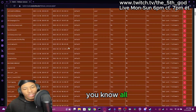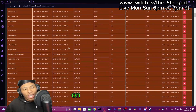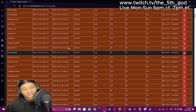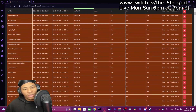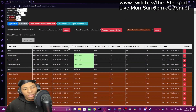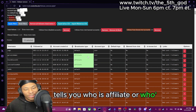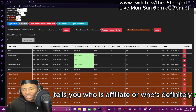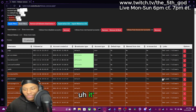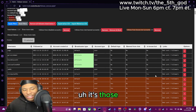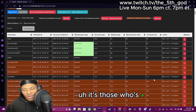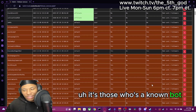It brings up all of the followers on your channel — who's an affiliate, who's definitely real, and who's a known bot.